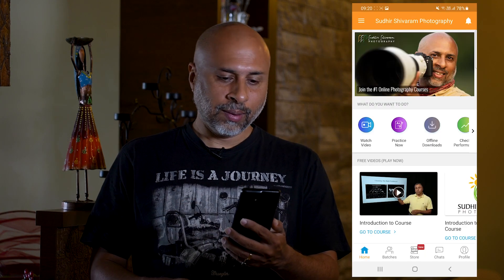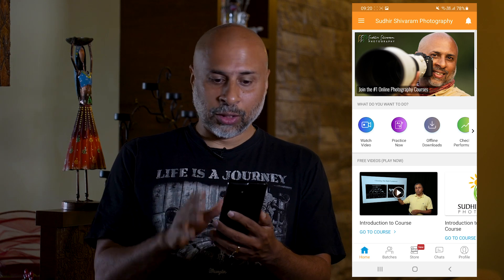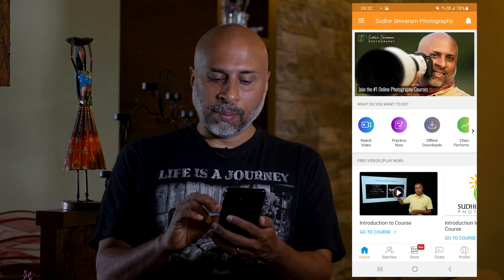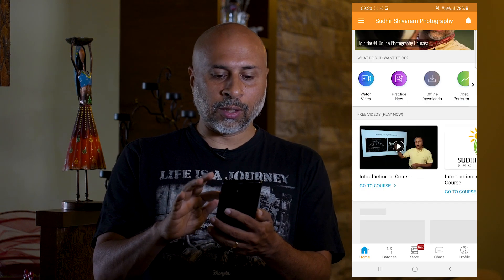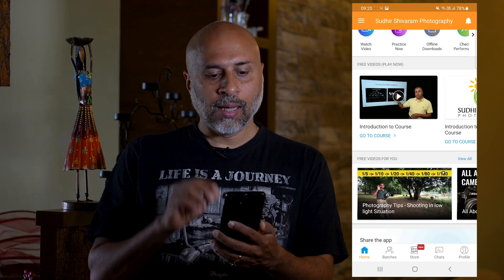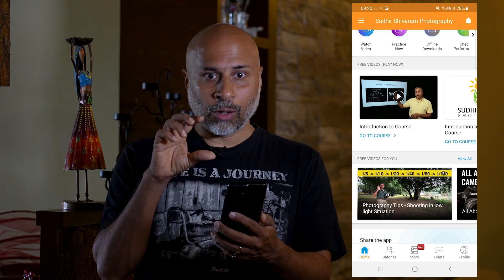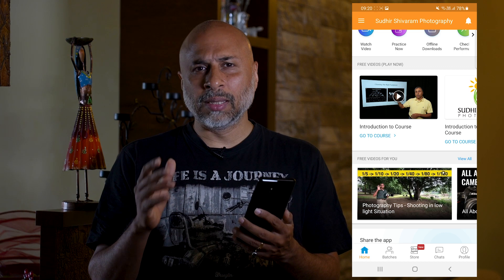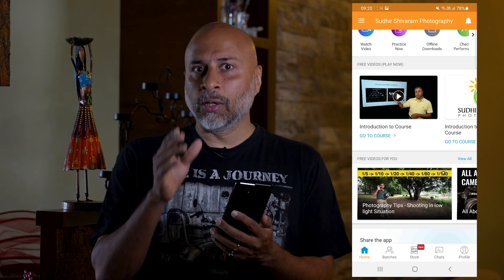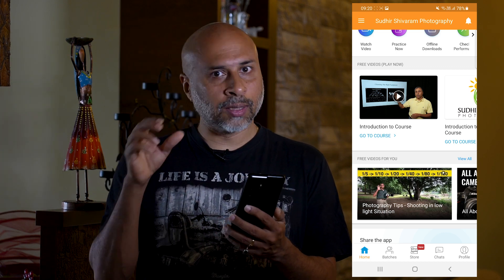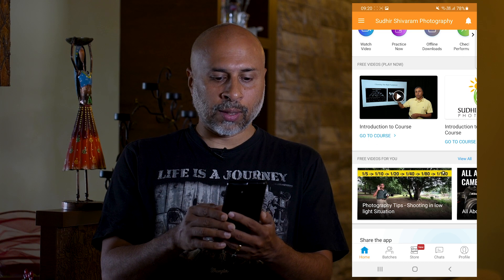Once you press on open, it will take you to the main app. This is your home screen and the main thing you need to watch out for is there are two sets of videos down here. The first on top is the free video play now, which is basically the introduction chapters of all the various courses available on the app.